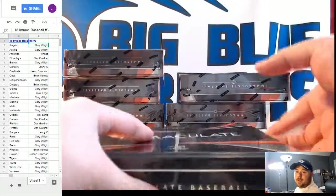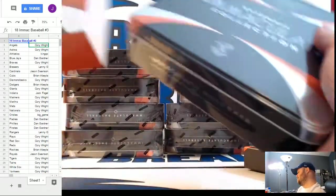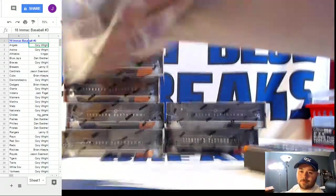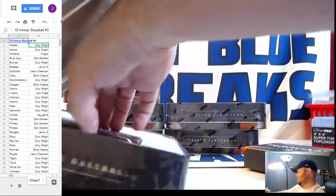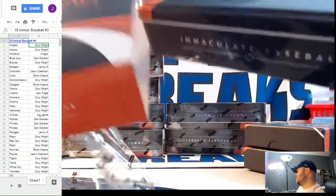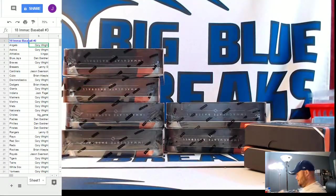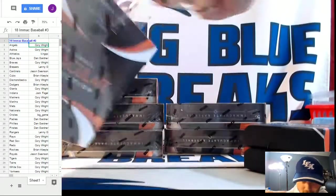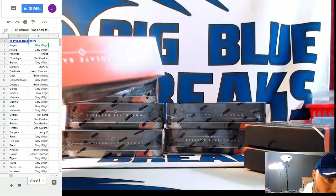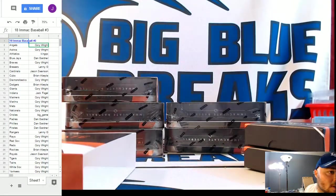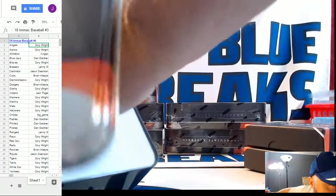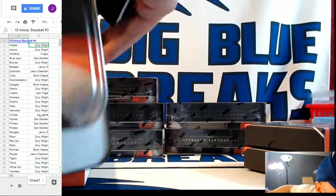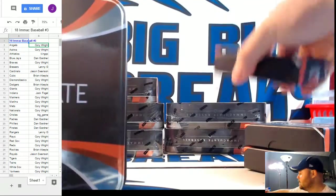Look at Dan, being all cordial. We've had pretty incredible Shohei Otani luck as far as Immaculate Baseball goes. Dan, you have the Blue Jays, Blue Jays, Pirates, Phillies, Padres. And that is all, sir.